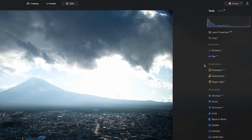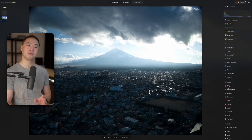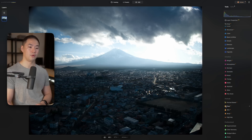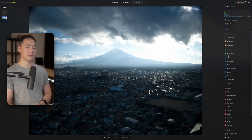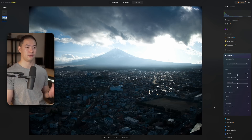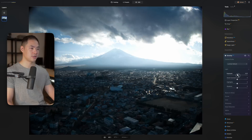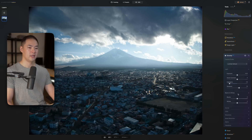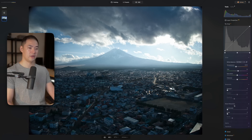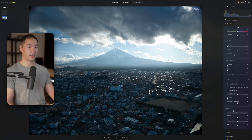Over on the right we have favorites, where we can save the tools we use most. We have extensions, which we'll talk about at the end, then essentials, creative — where most of the really cool things in Luminar Neo live — as well as portrait and professional settings. The most important thing is the develop raw module under essentials, which has all of the camera raw-style options: exposure, highlights, shadows, blacks, whites, curves, color, noise reduction, optics, and transform.